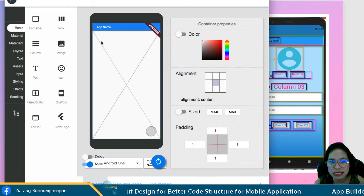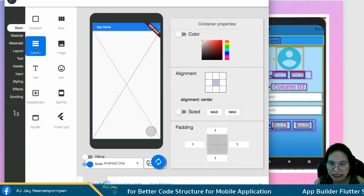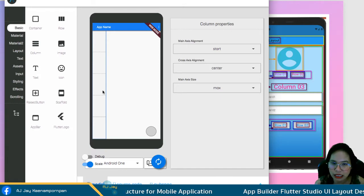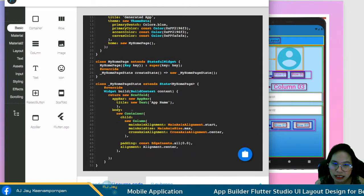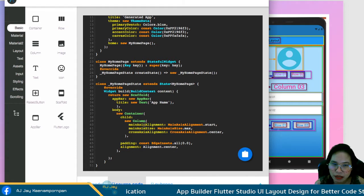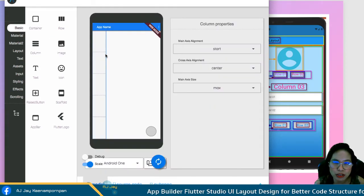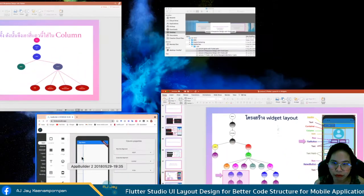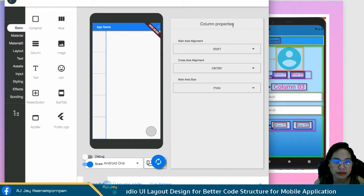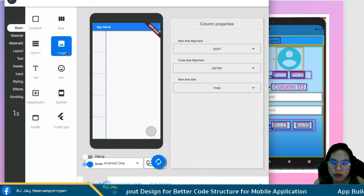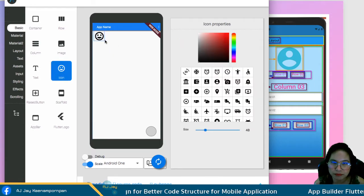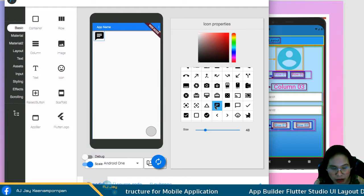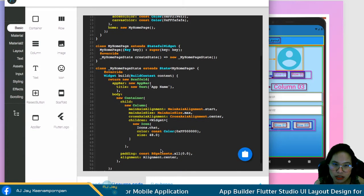Coming back to the model, we want to put a column inside the container. You have the column with no other objects in it. Checking the source code, you can see the container has a child that is a column. Now we want to put an icon as the first child of the column - just drag it, and make sure you click on the column first. Then click add into the column. In the source code, you can see icon dot chat.